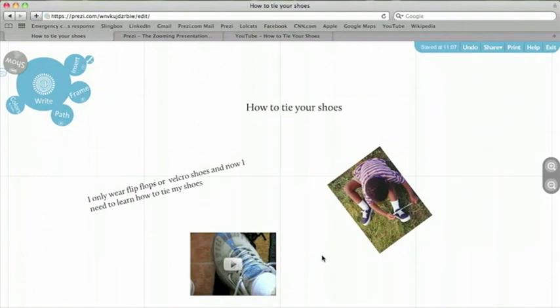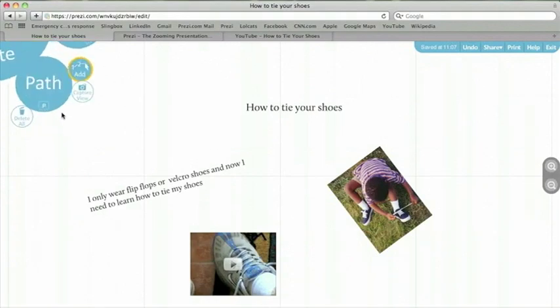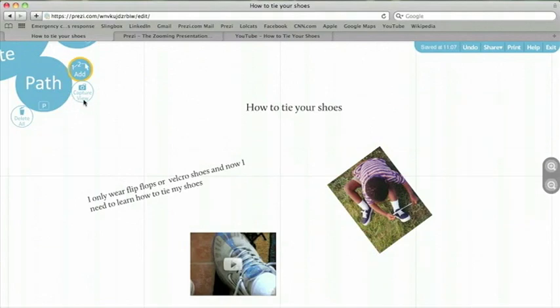Now that you have several objects in your Prezi, let's connect these items by adding a path. In the bubble menu, you see path. The path helps you have a main narrative in your Prezi. With the path tool, you can go through your presentation by clicking the next arrow, or using the arrow keys on your keyboard, because a path is the order in which the elements appear in your Prezi.